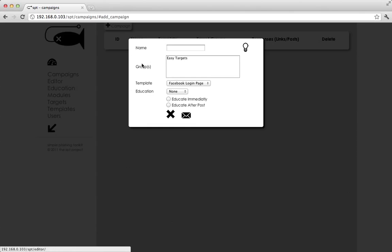This brings up the new campaign pop-up. I already have a Facebook template pre-configured, so we're going to call this Facebook Campaign.